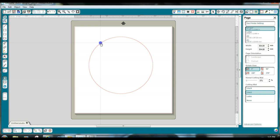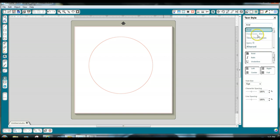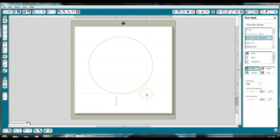Now, if I want to put words or text on the bottom of the circle, I click on my text icon, select whichever font I want to use. For right now, I'm going to go ahead and just use Times New Roman and I'm going to type Terry.